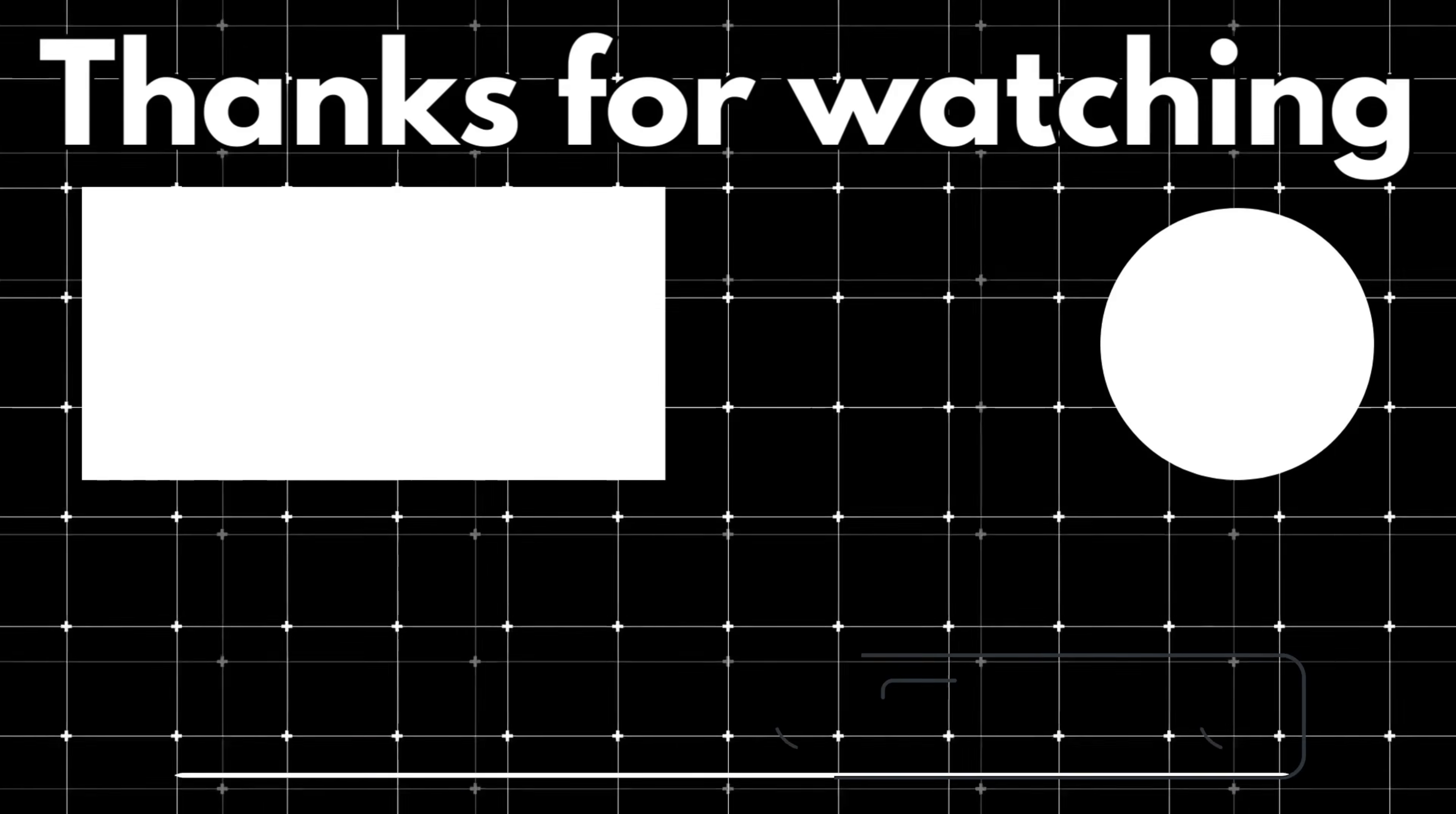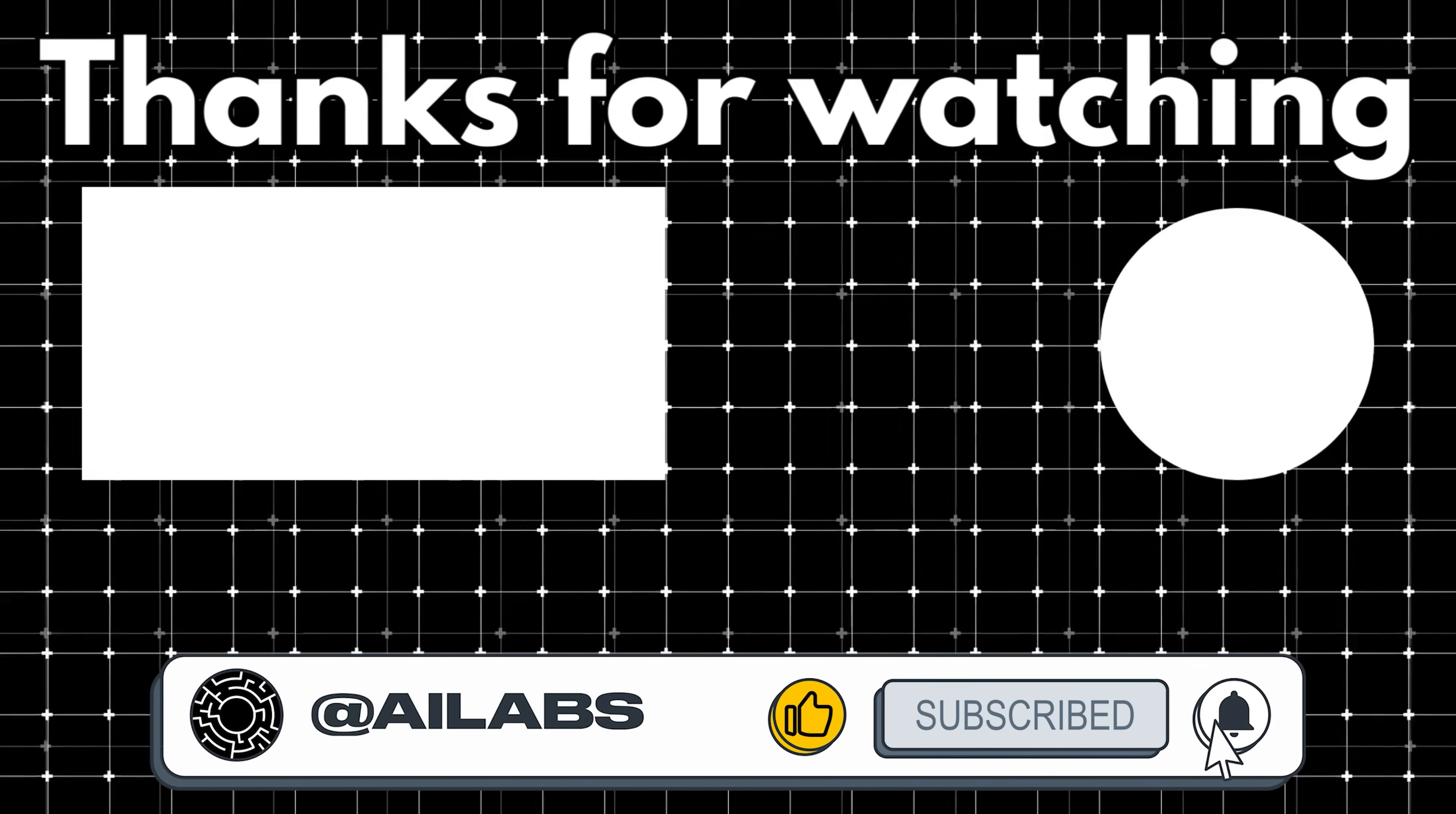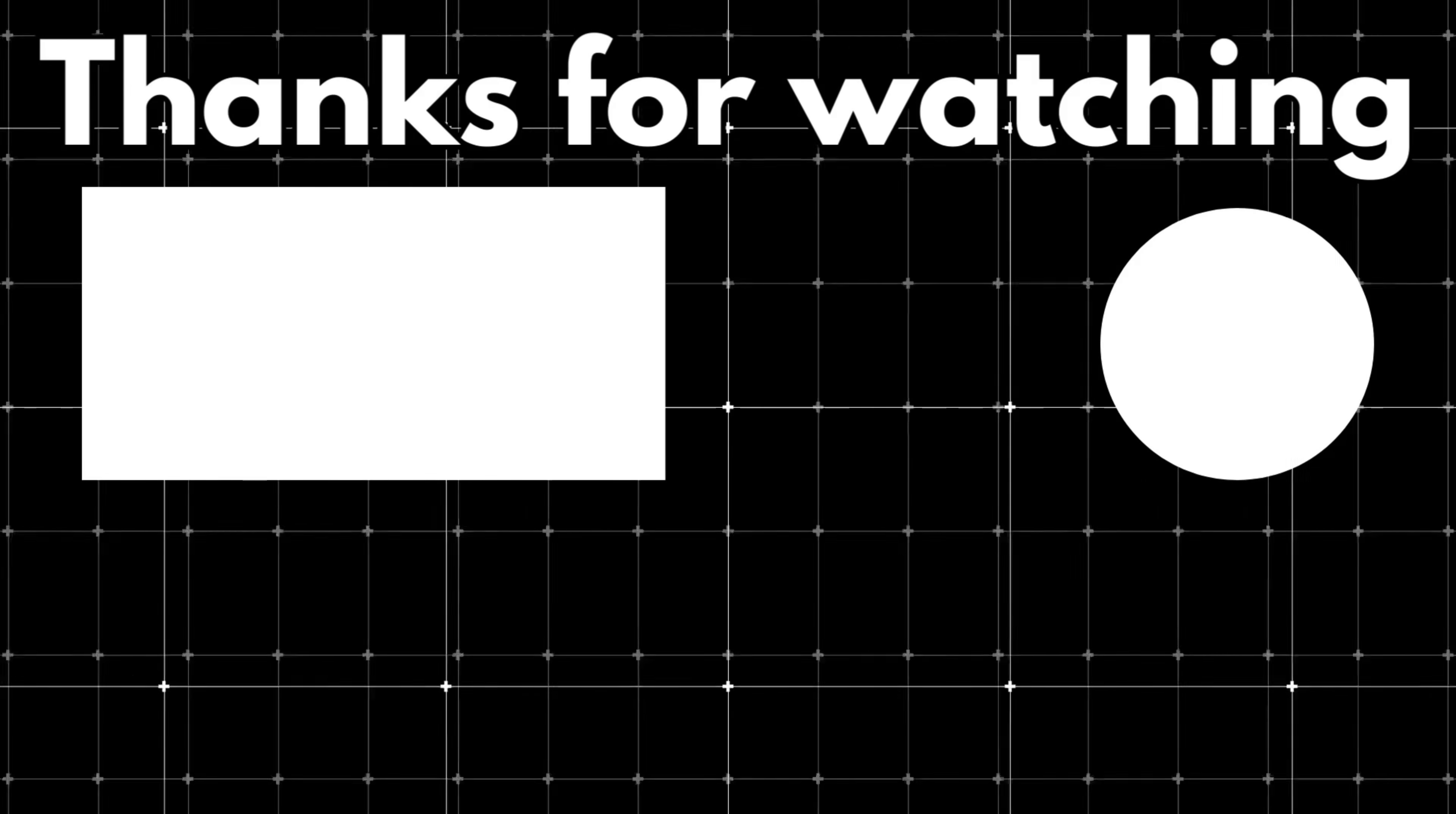That brings us to the end of this video. If you'd like to support the channel and help us keep making videos like this, you can do so by using the super thanks button below. As always, thank you for watching and I'll see you in the next one.